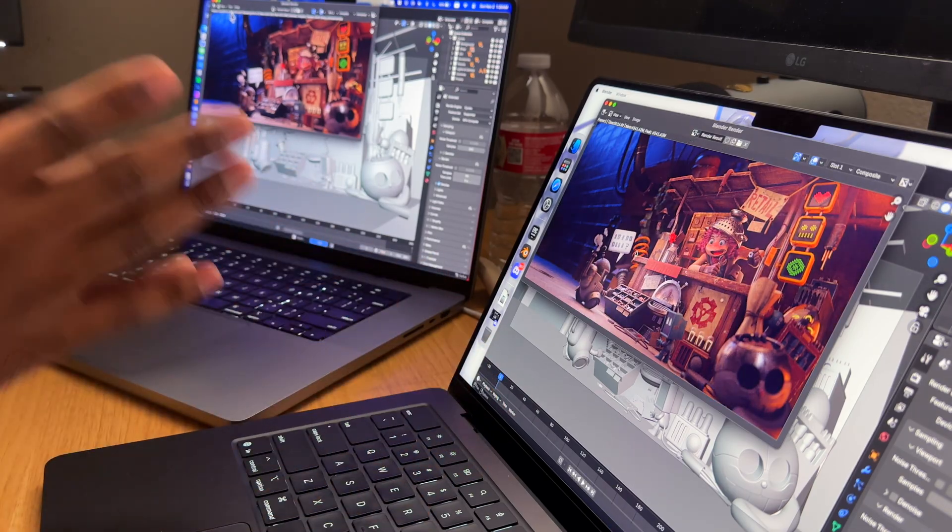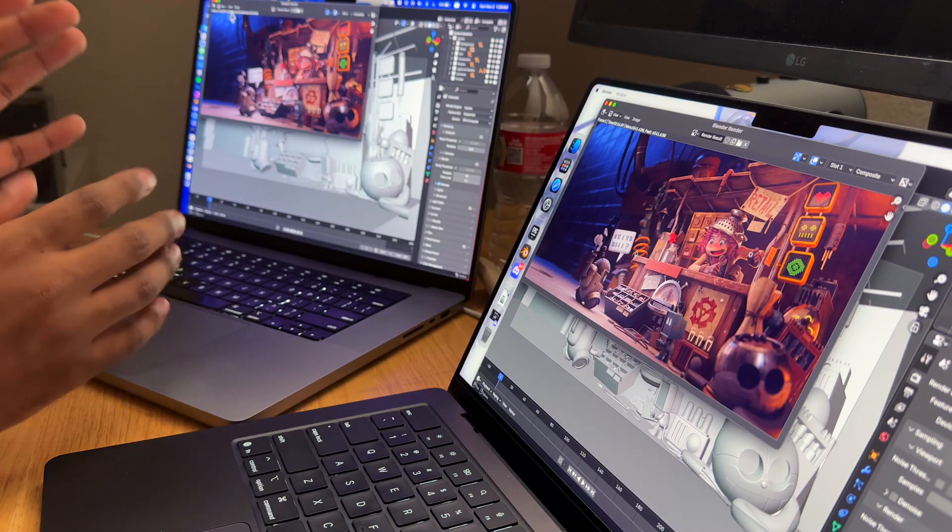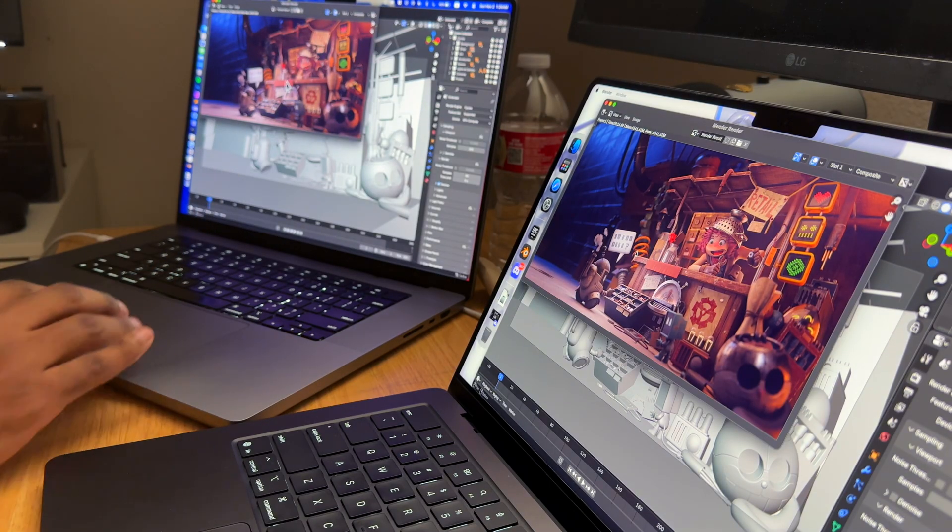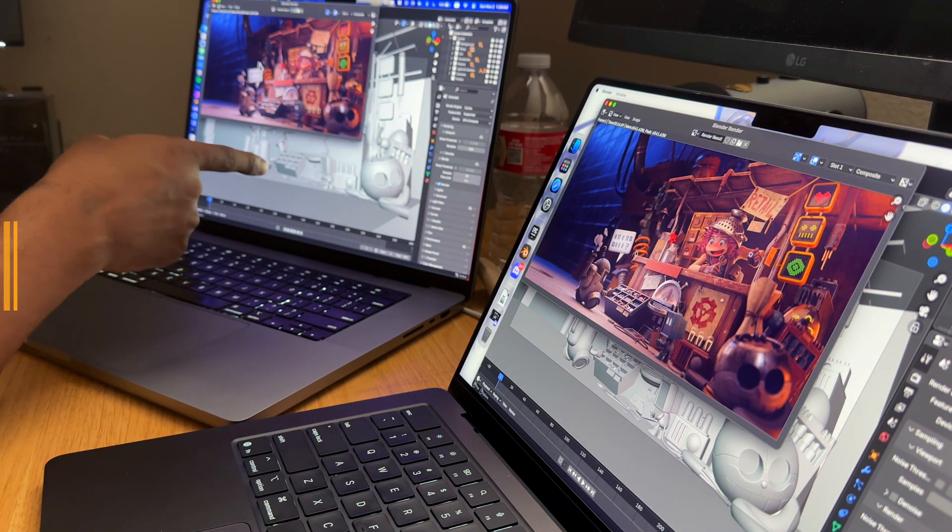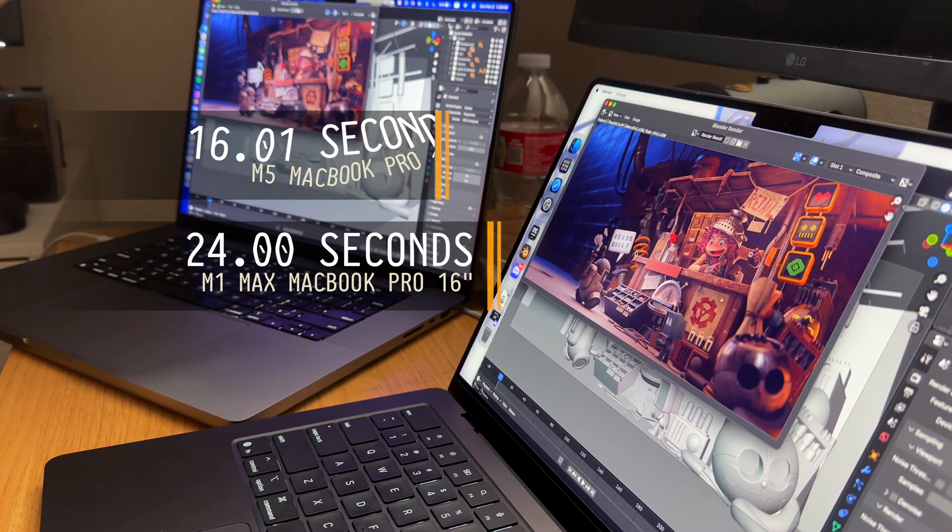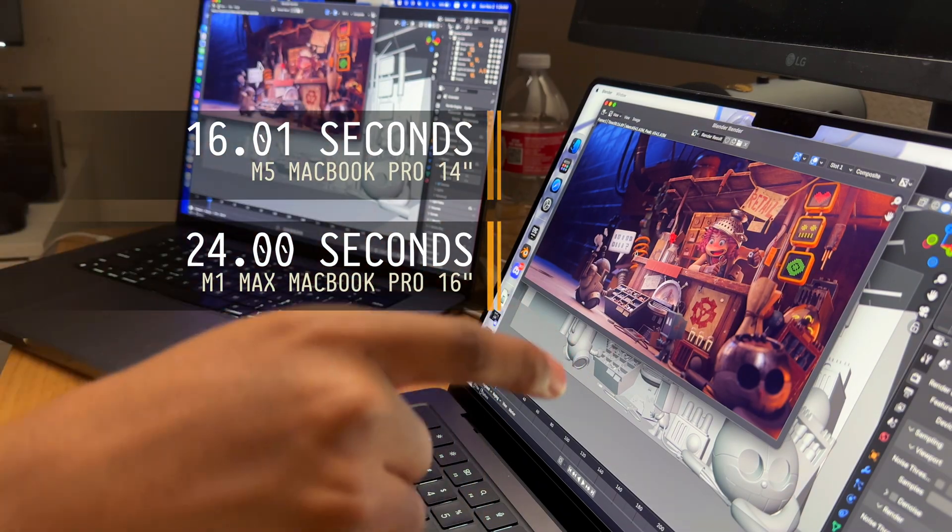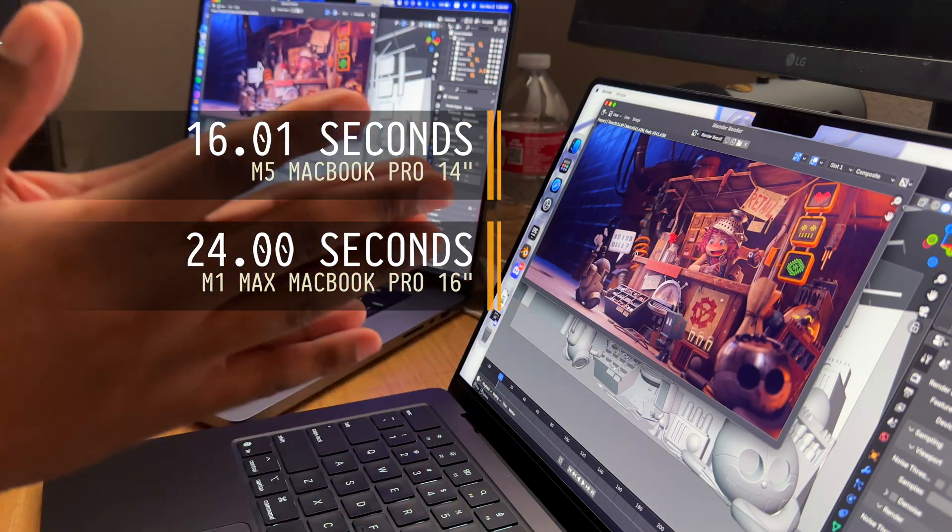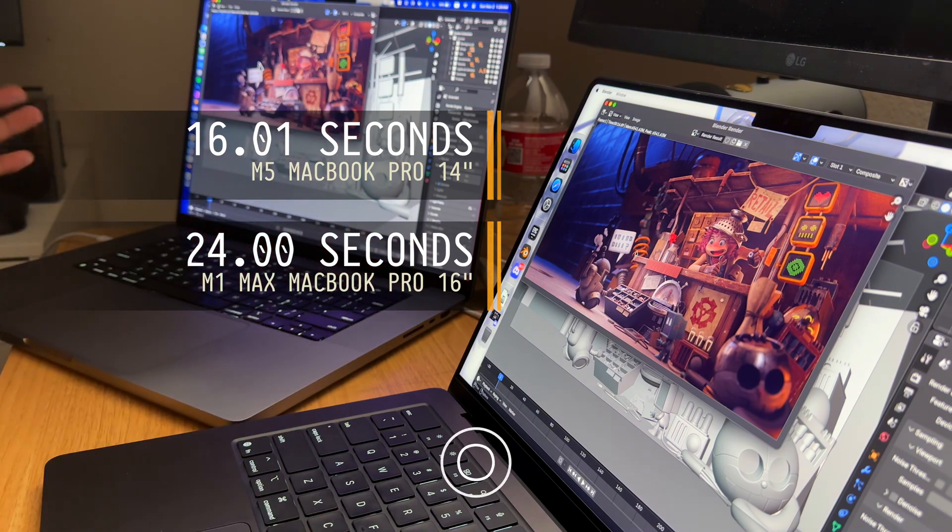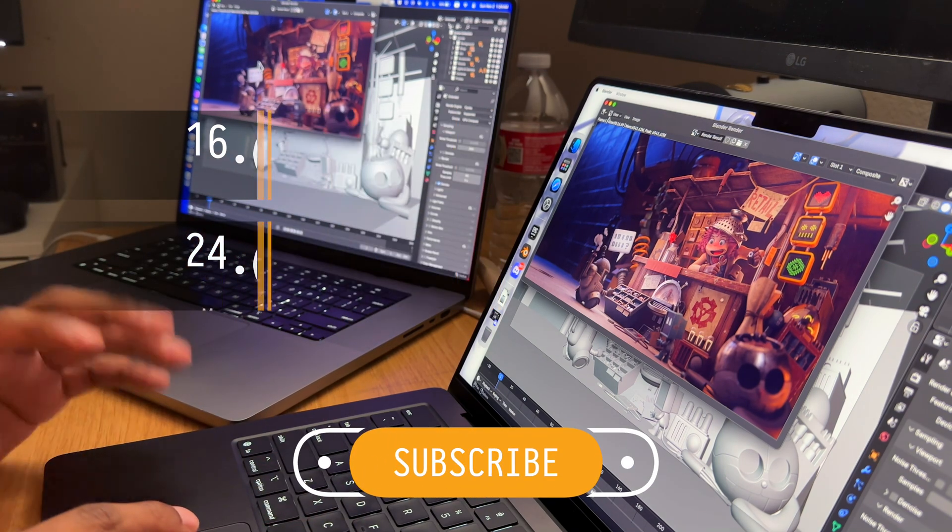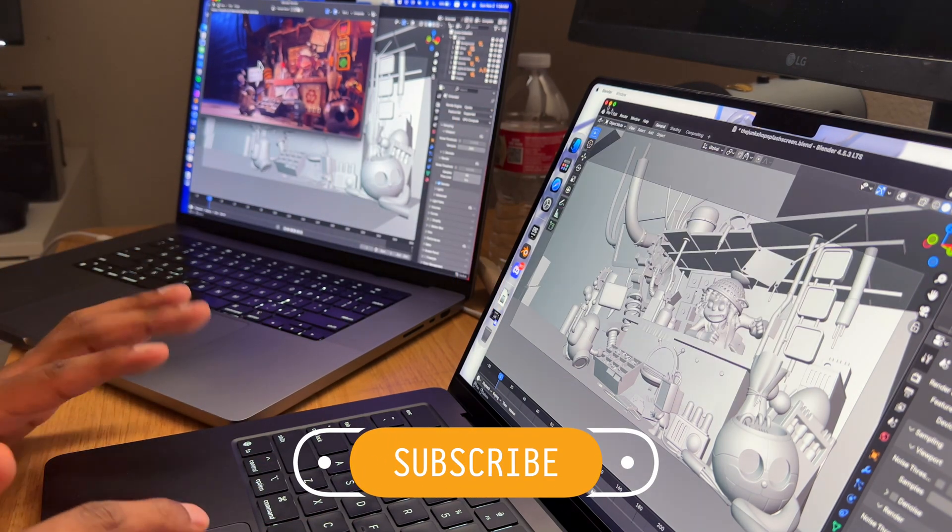If anything, that shows the generational leap is really big. Holy cow. Okay, I feel really bad right now. So this is 24 seconds and this is 16 seconds. Basically the M5 in terms of Cycles is better. I'm not going to run that test anymore—I think that's more than enough proof.